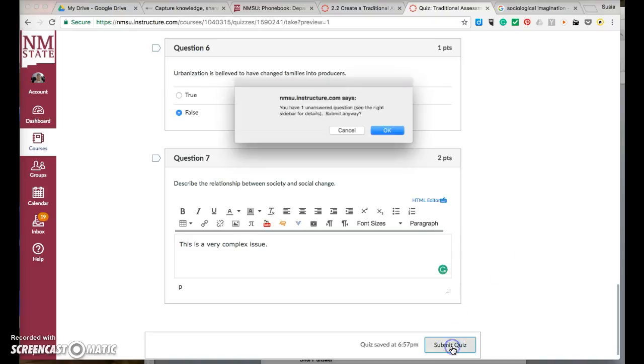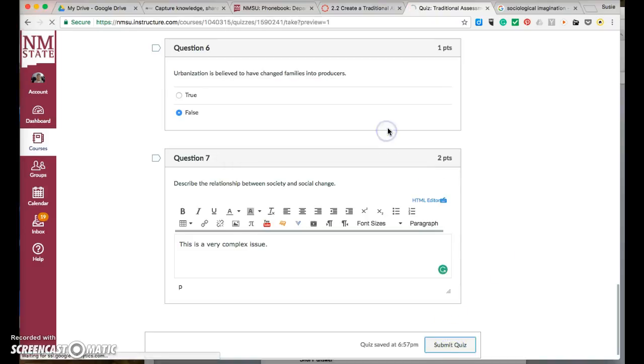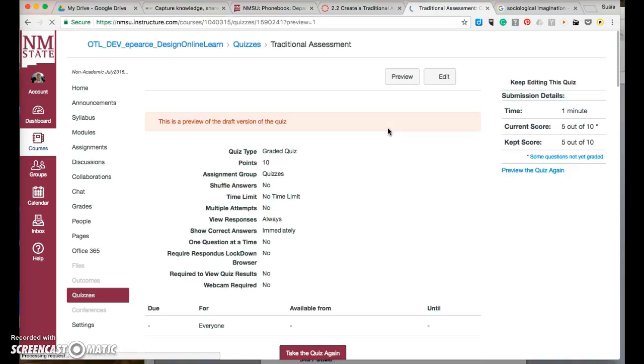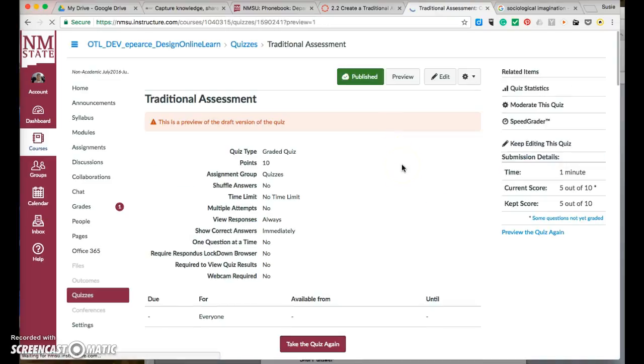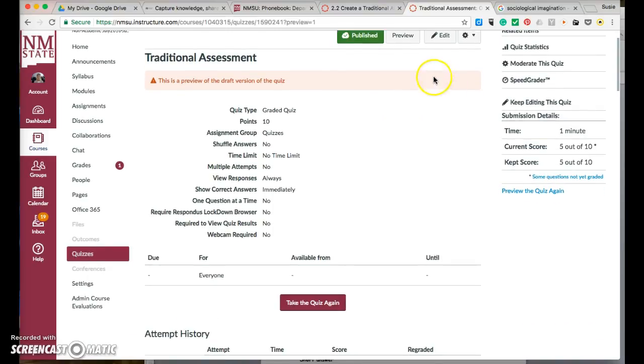I can submit the quiz, and it's going to tell me I have one unanswered question. So, how do you take care of the issues with your quiz?